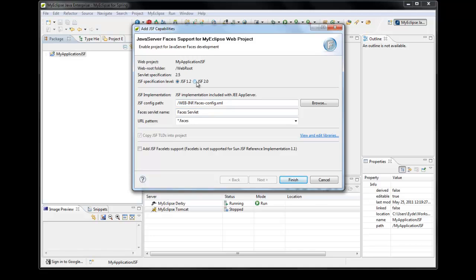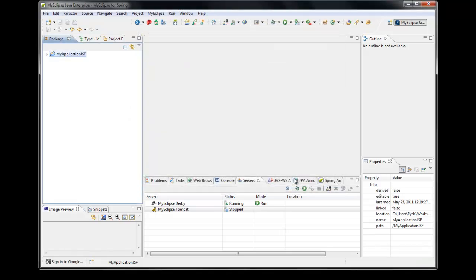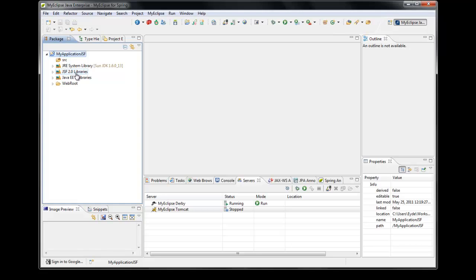In this case, I'm interested in JSF 2.0, so I'll go ahead and select that from the specification level, and then click Finish. You'll notice that the project icon was updated with the F decorator, which indicates that it's a JSF project. You'll also notice that the JSF libraries were automatically added to the project.